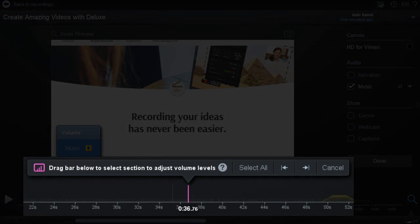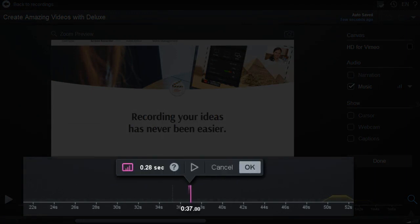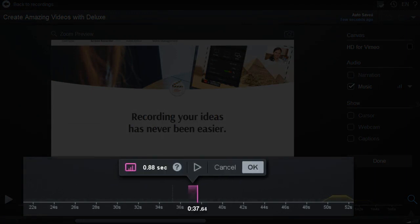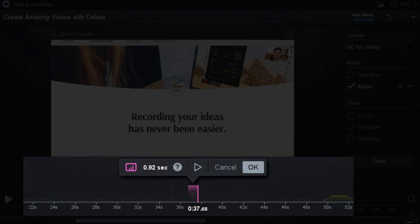Select the section to adjust by dragging the pink bar along the timeline, or if you click on the start or end of the span, you can use the arrow keys to fine-tune it.